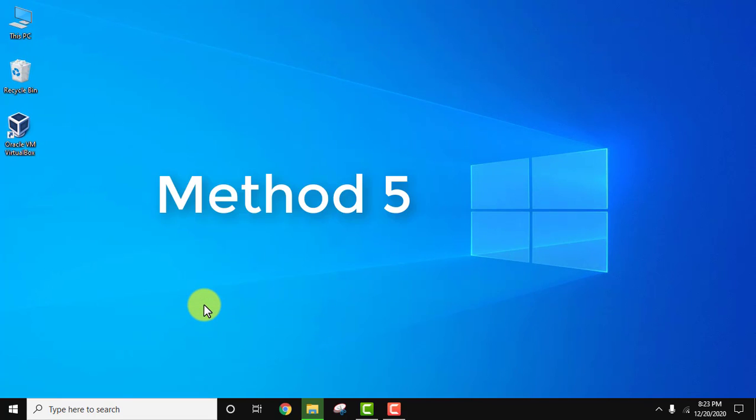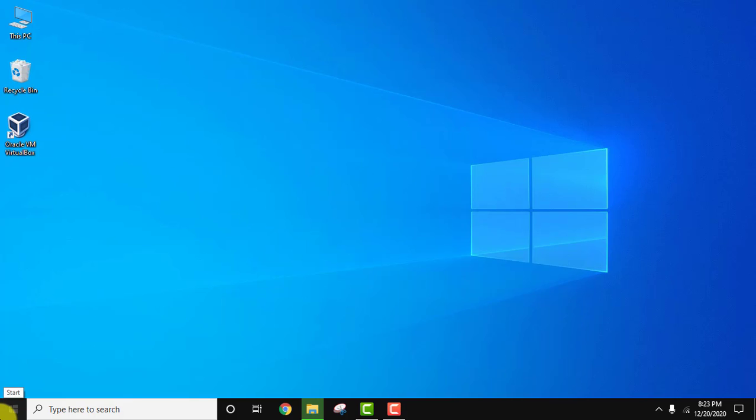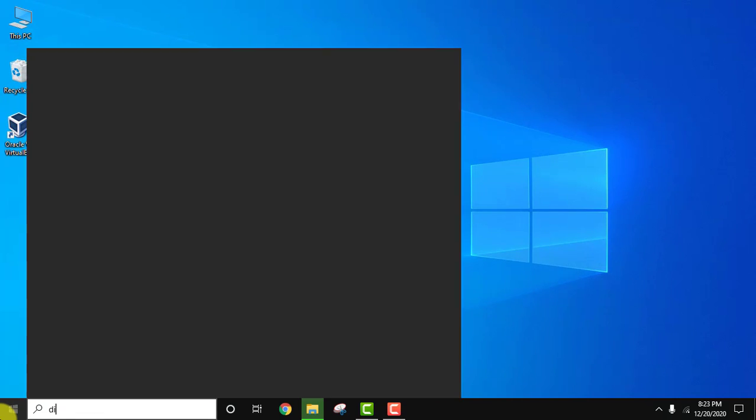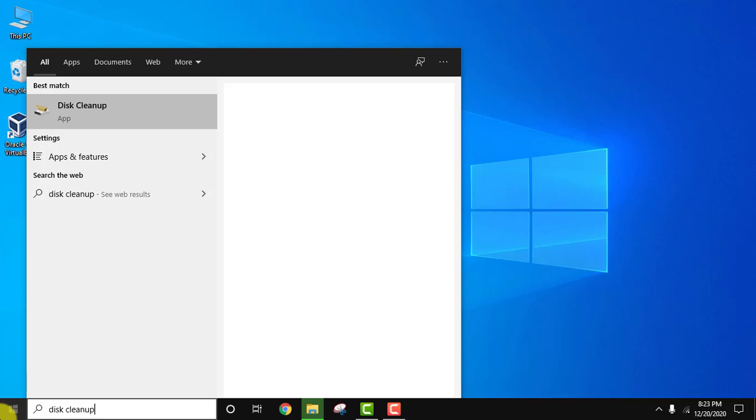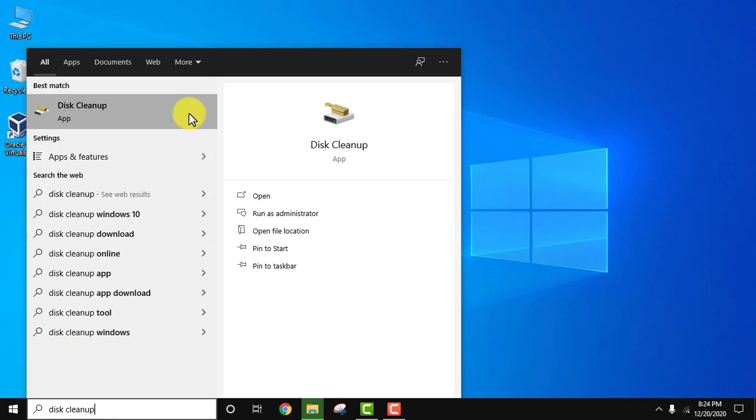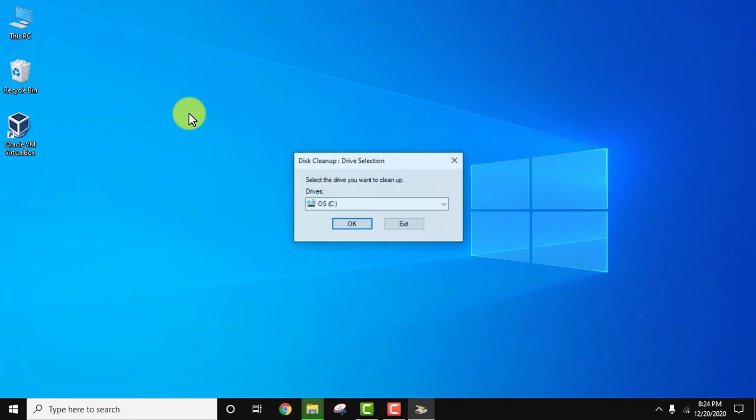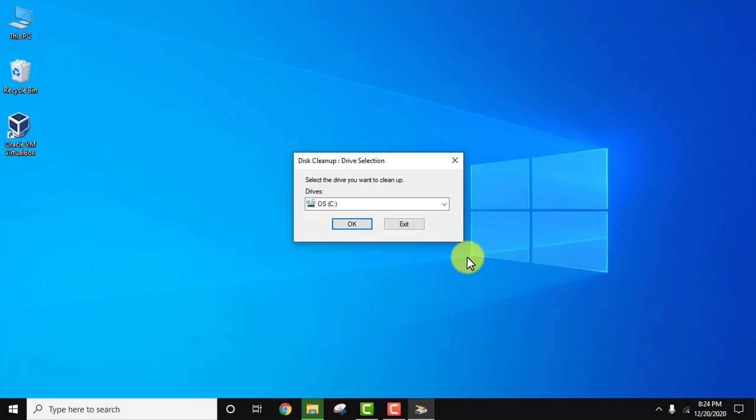Let's go to the fifth method. The fifth way through which you can easily speed up your Windows system by clearing cache. Go to start, type disk cleanup, and click on it to open. Select the drive, keep the default, and click ok.